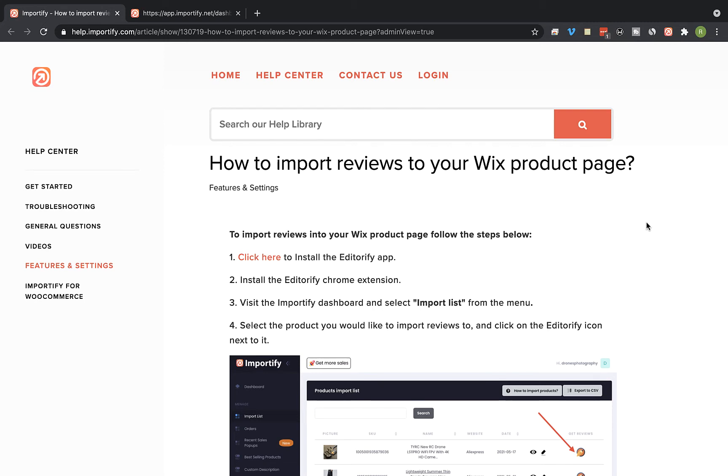Hey guys, in this video I'm going to show you how to import reviews to your Wix product page using the integration between Importify and Editorify reviews app. The first thing you want to do is to